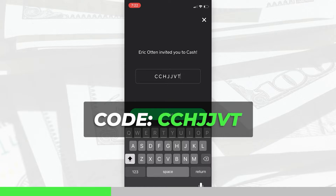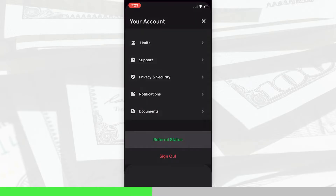The code is CCHJJVT — once again that is CCHJJVT. When you're signing up for your Cash App account you might also see this option to enter a code. If you do, enter the code. Now that we have it entered,